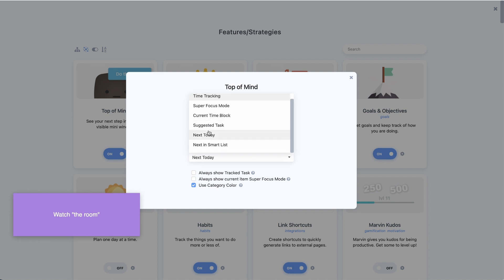There are a bunch of options here, and you can also see some extra settings at the bottom. This can be overwritten by whatever you're tracking at the moment — so if you're using the tracking feature, as soon as you track a task, that task is shown in the window. That can help keep you on task.